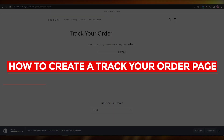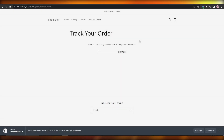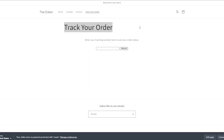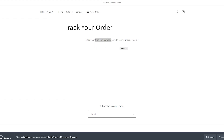In this video, I'm going to show you how to create a track your order page on Shopify. I've created this page called 'Track Your Order' where customers simply input their tracking number. When someone places an order, they get an email with a tracking number and they can enter it here to track their shipment.